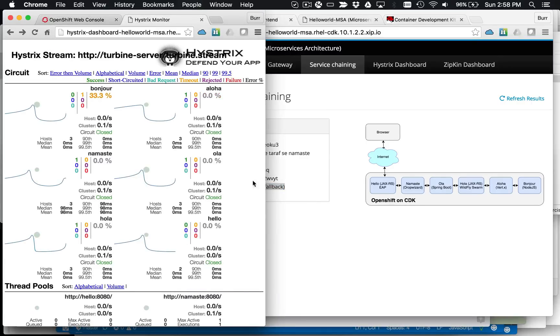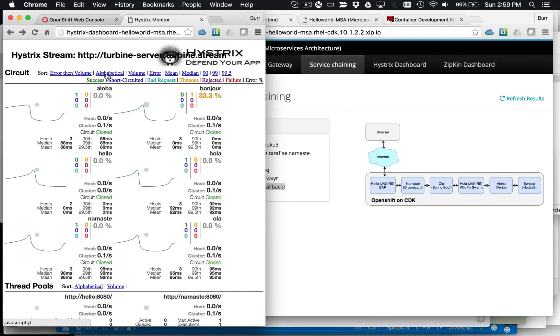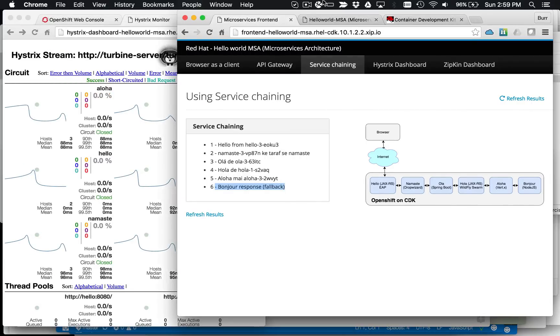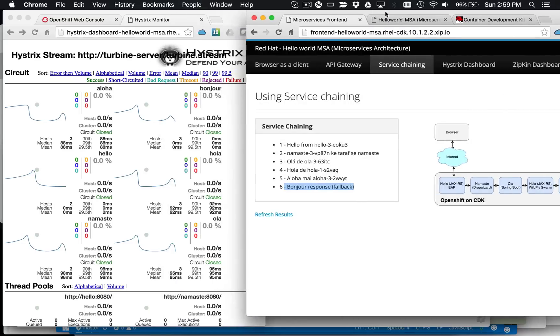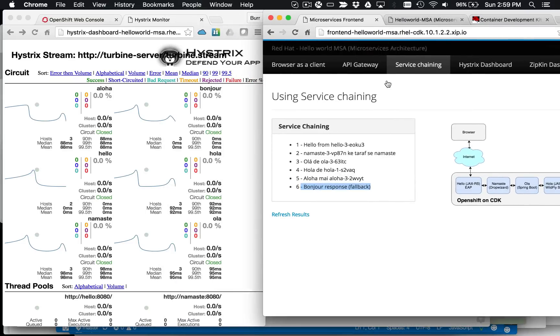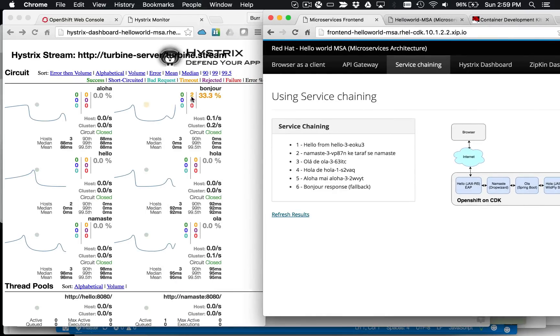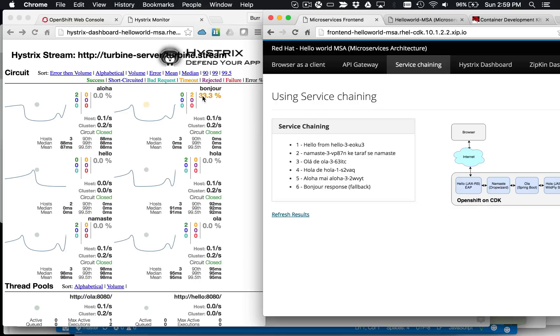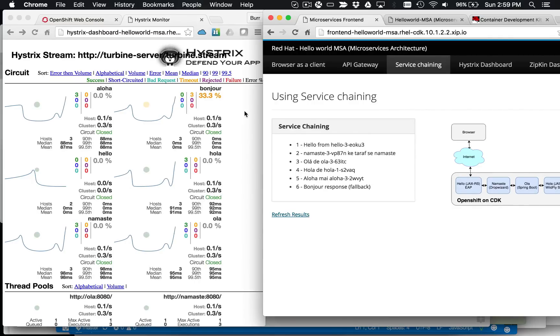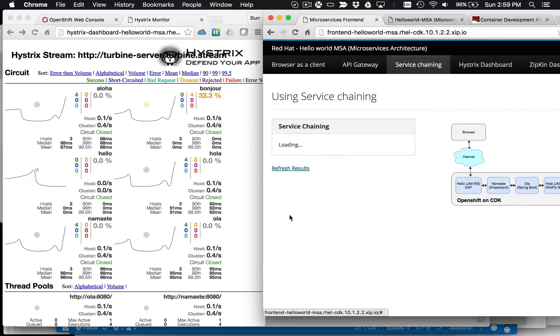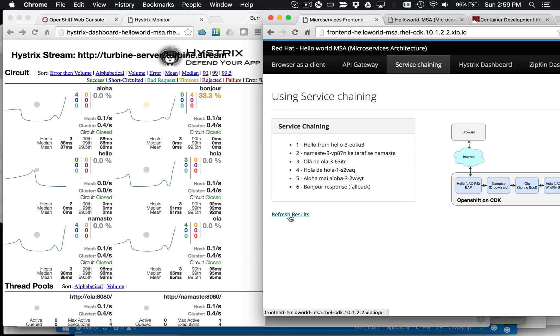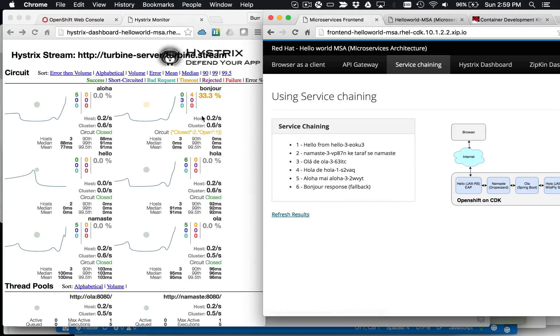If I come over to my Hystrix monitor, watch the Bonjour there. If I come over here and hit refresh, and refresh, there should be two timeouts, so you can see the orange right there, two timeouts, and refresh, and refresh. And now we set this to five, so if you actually hit it pretty hard, one, two, three, four, five, kick it over, it should go open.